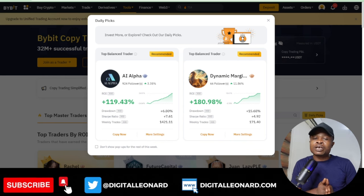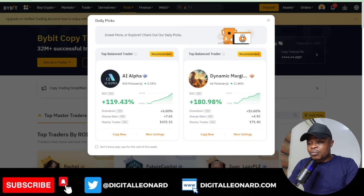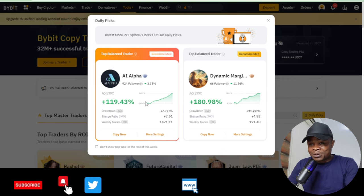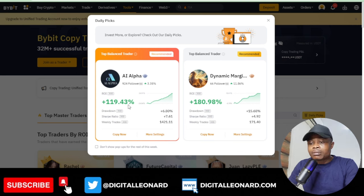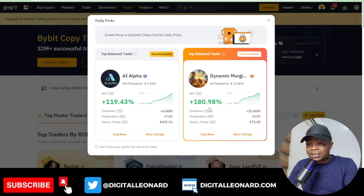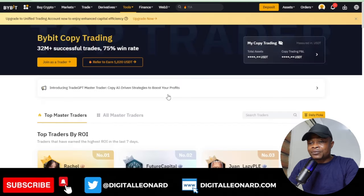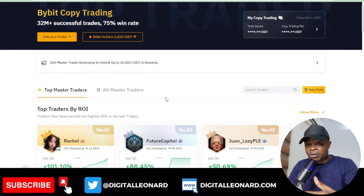As you can see on my screen, these are recommendations Bybit is giving me. For the past 30 days this trader has been up by 119 percent, this trader equally 180 percent. Bybit is recommending that I copy these and I'm doing all of this using the web version.